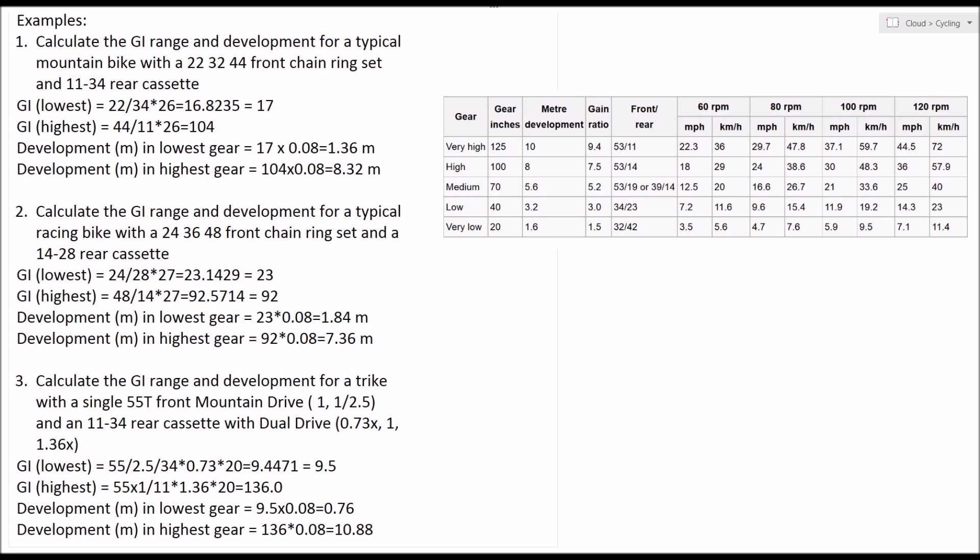So if we refer back to the table here, which suggests that a very low gear inch number is around 20 and a very high gear inch number is around 125, for us to be able to go from 9.5 gear inches up to 136 is really fantastic and really needed, or perhaps not needed, but really highly desirable on a trike where you're just not going to be wanting to ever walk the bike, walk the trike around.